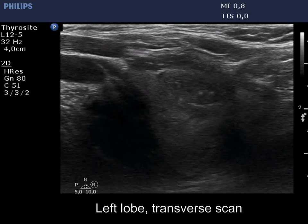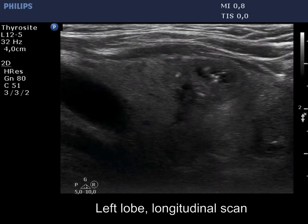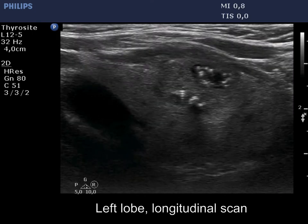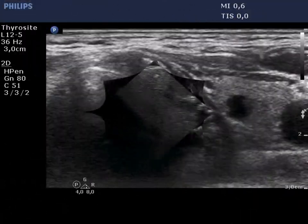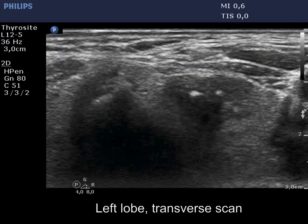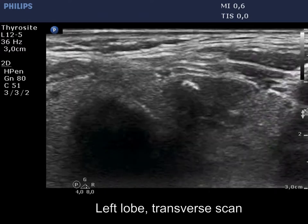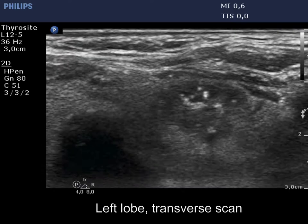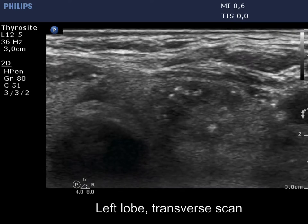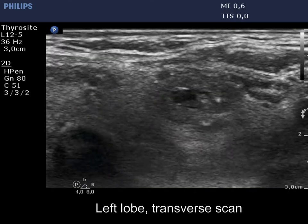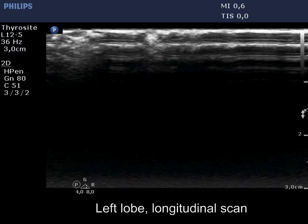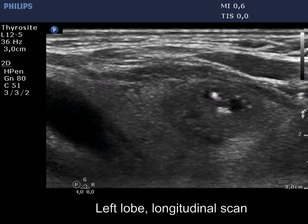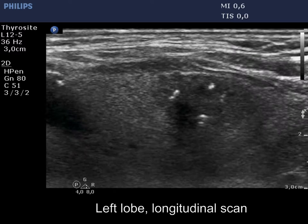We present the nodule by using three different settings. First, we choose the best resolution. Now the nodule is demonstrated by using the best penetrance. The question is the origin of smaller echogenic granules which form clusters. These figures partly correspond to groups of microcalcifications.